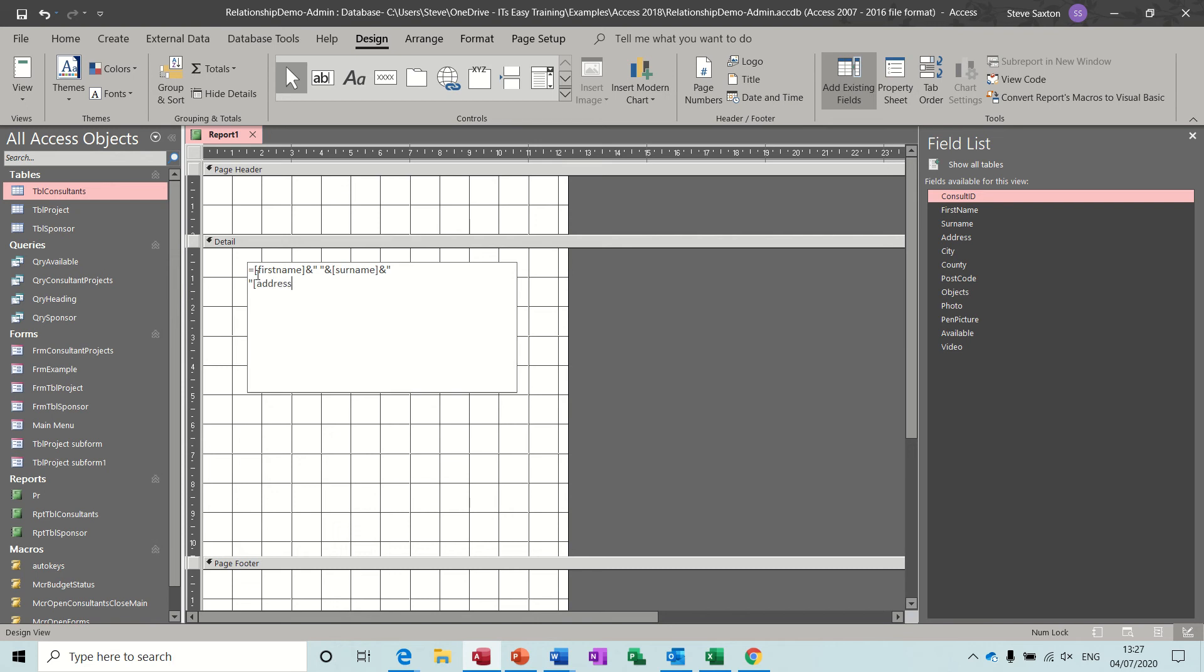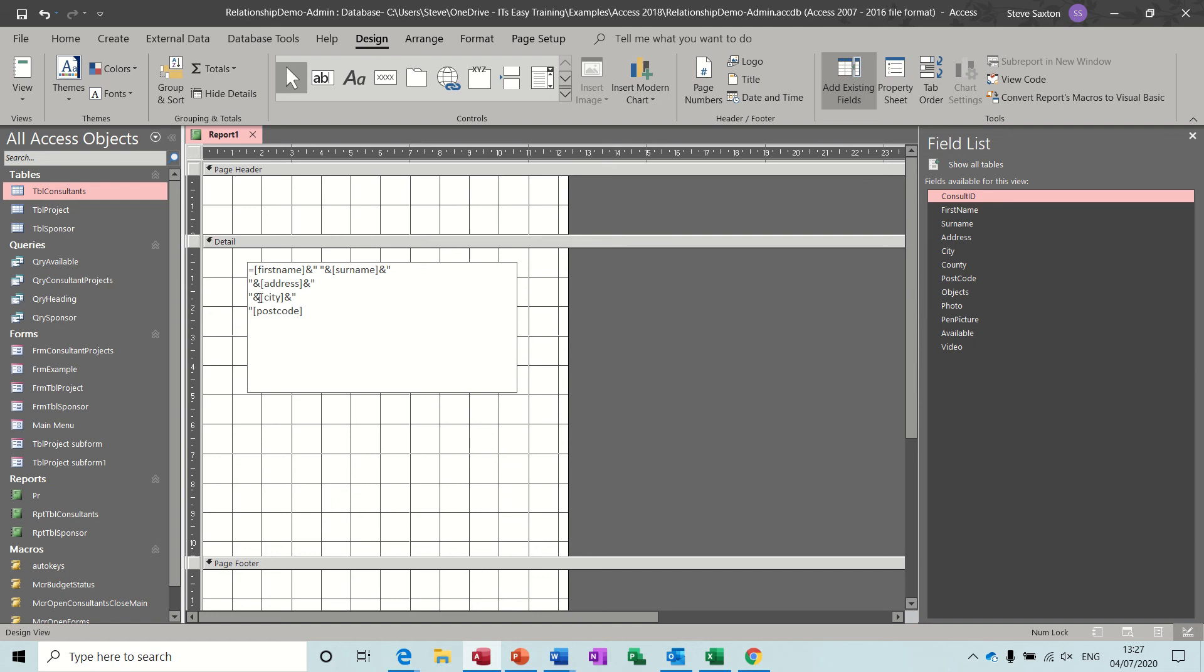And then next one is going to be city. So City, the ampersand sign and then City inside square brackets, close that, and then the ampersand. And then we'll just do postcode, I'm going to miss out the county. So Postcode inside square brackets. Now I need to put a glue point at the front of that. I don't need one at the end if I'm not going to do anything else.